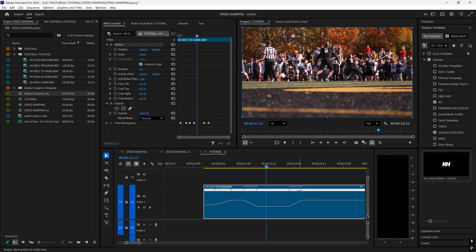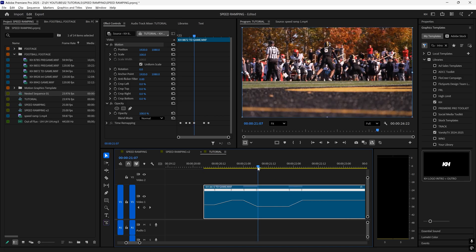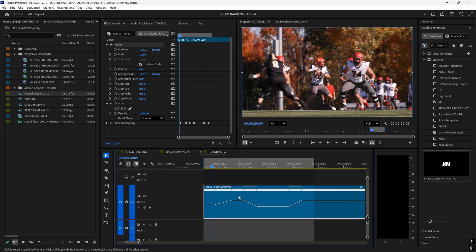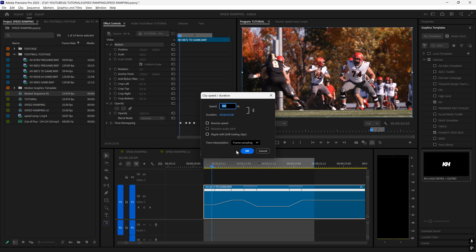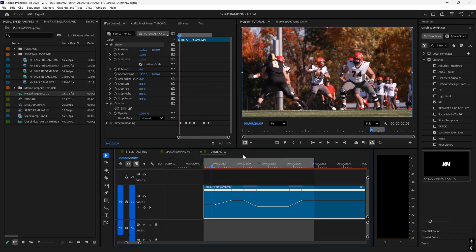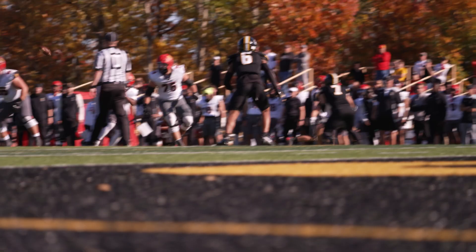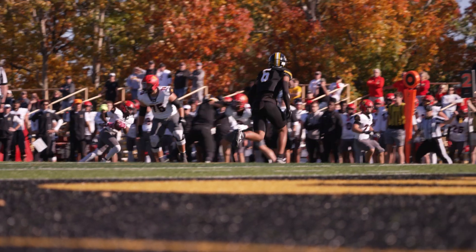But first I have to click control R to bring up the time interpolation and set it to optical flow. And let me render this. So that looks pretty good.